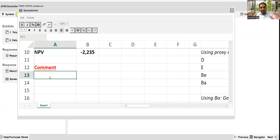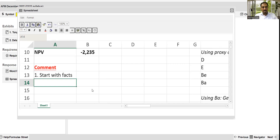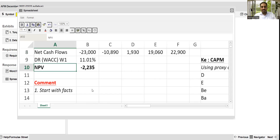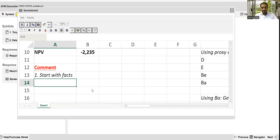Regarding the rules for final comments, you must remember two things. Number one: always start with facts. Starting with facts means stating what the facts are — NPV negative or NPV positive. That is the fact. Based on these facts, state whether the project should or should not be acceptable. That is the blunt statement.